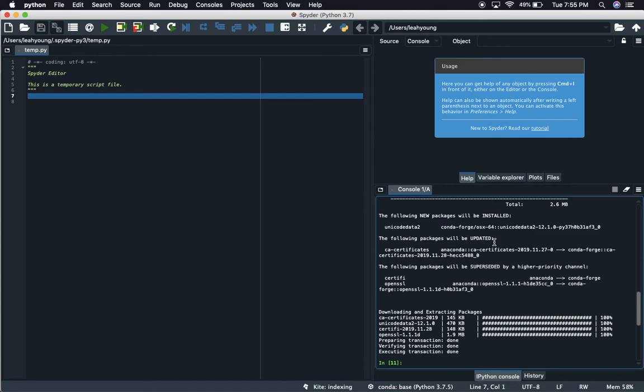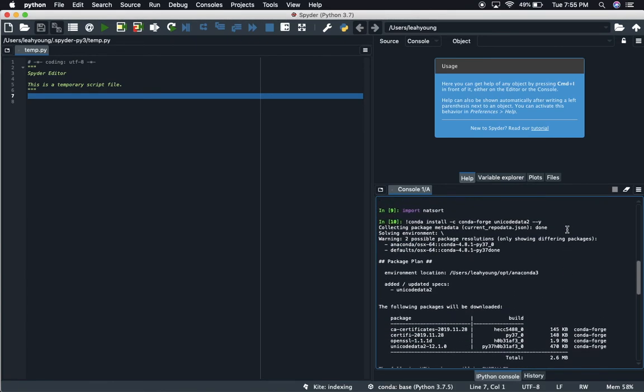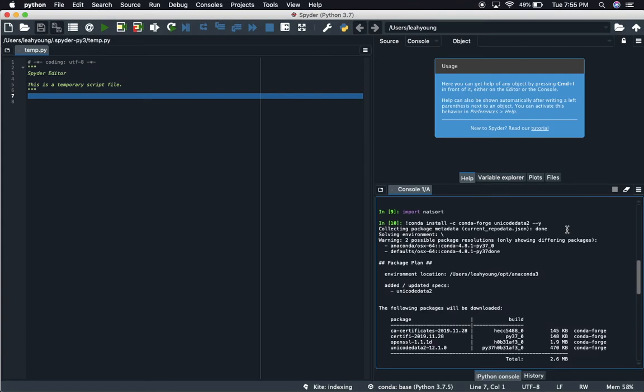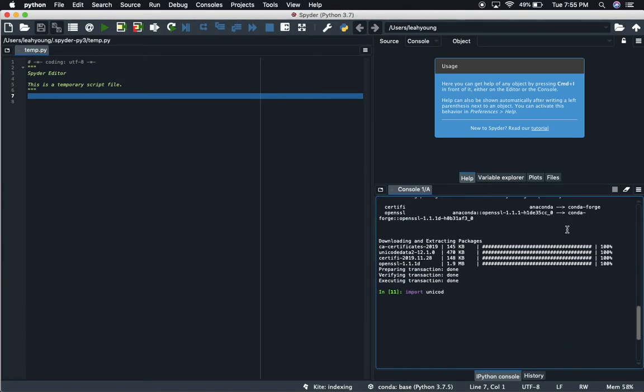All right, so there it is, easy peasy. Import unicodedata2. And so there it is, you're able to update it either way.